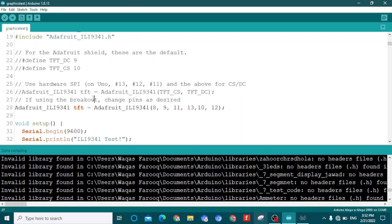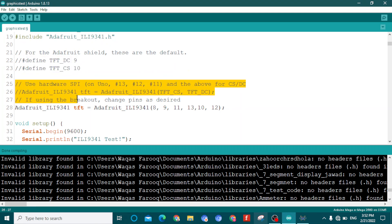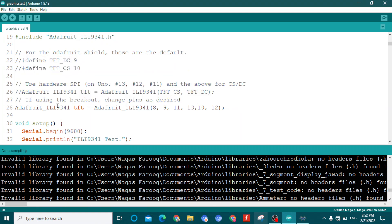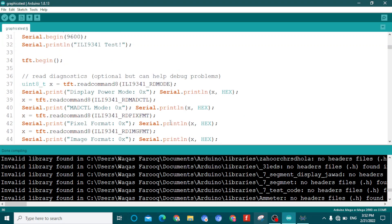You need to comment out these lines — these two lines and these three lines. In the last line you have to make changes and type the pin numbers: 8, 9, 11, 13, 10, and 12. I will also leave the code link in the description so you can download it.